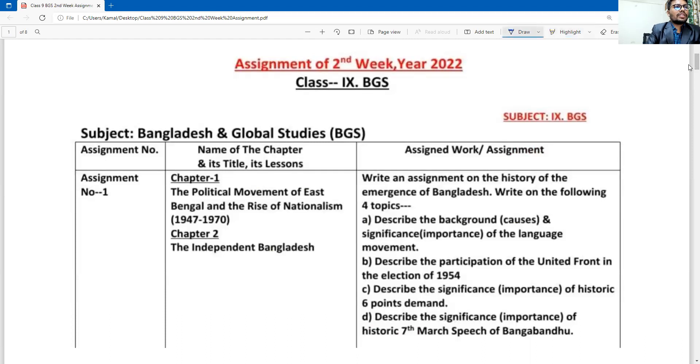So in the assignment question, we see here: the political movement of East Bengal and the rise of nationalism.